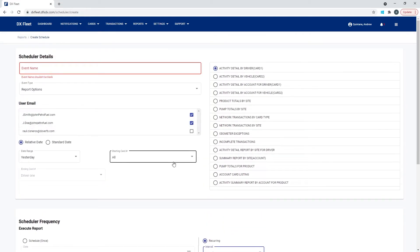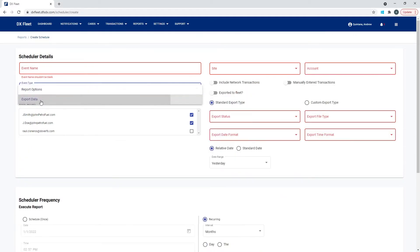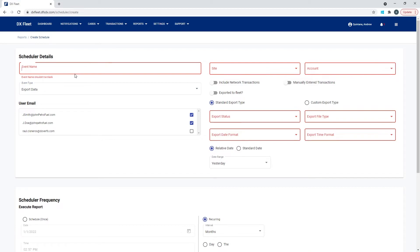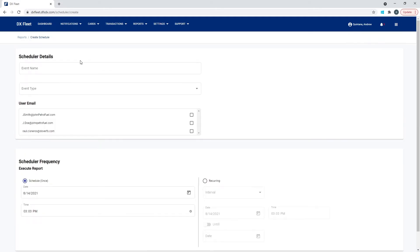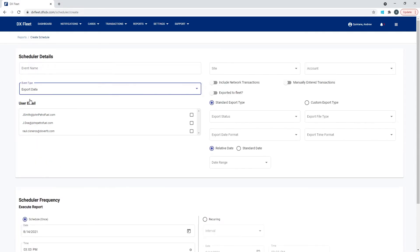The other option in the scheduler, other than Report, is Export. If you haven't gone through the export training already, you may want to jump into that — it gives more details about the export data and how to export in the application. Here we're going to do the same thing, so let's add a new scheduled event and select Export Data.